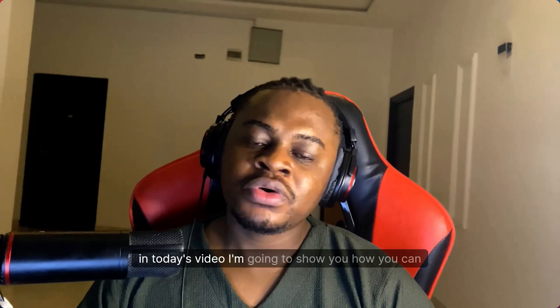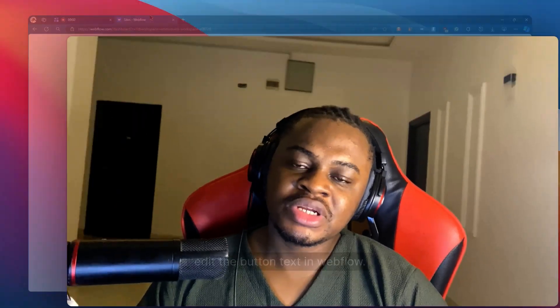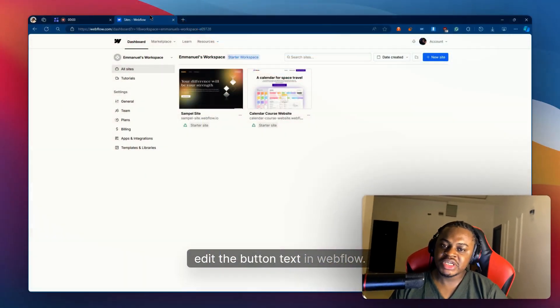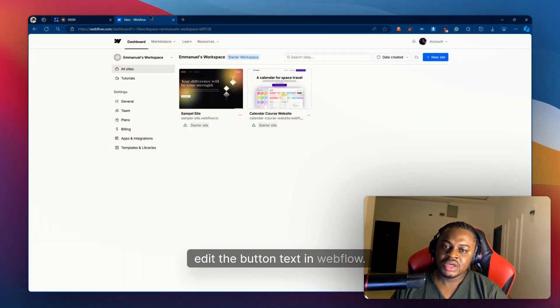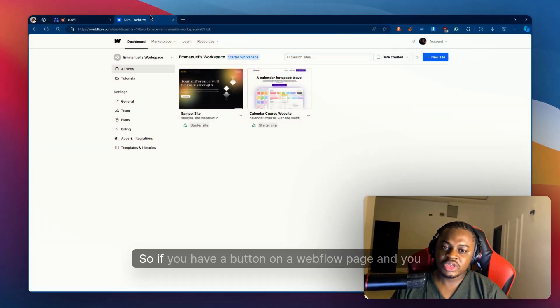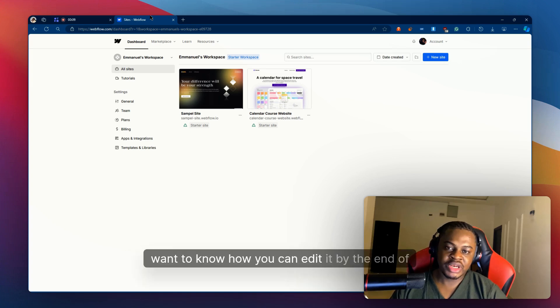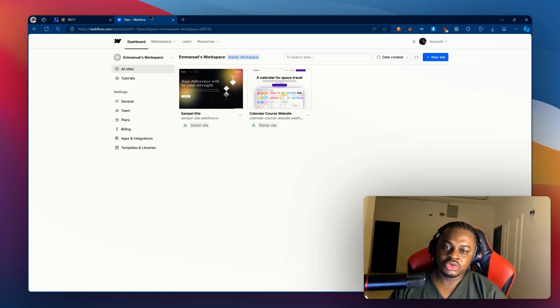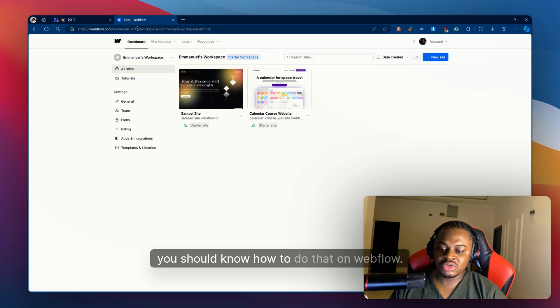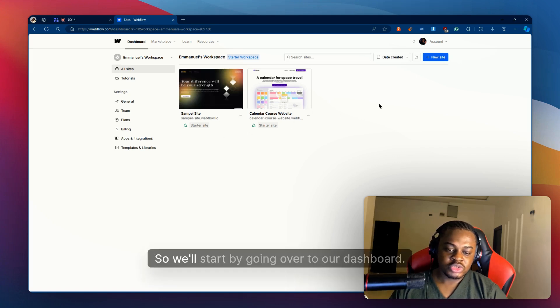Hey guys, in today's video I'm going to show you how you can edit the button text in Webflow. If you have a button on a Webflow page and you want to know how you can edit it, by the end of this video you should know how to do that on Webflow. We'll start by going over to the dashboard.